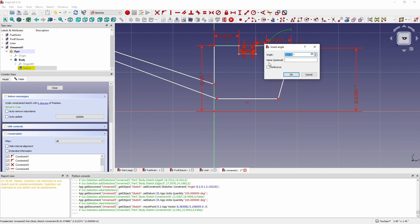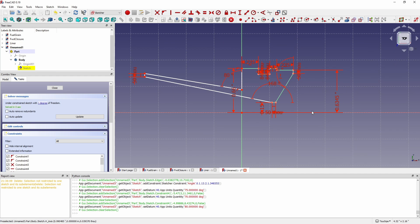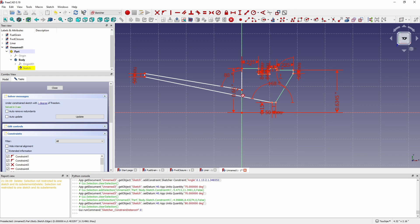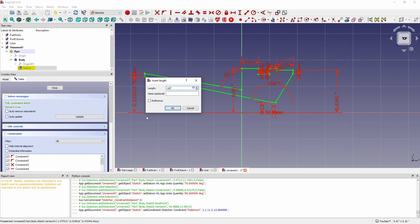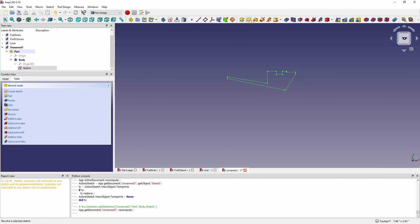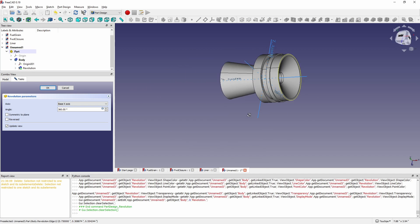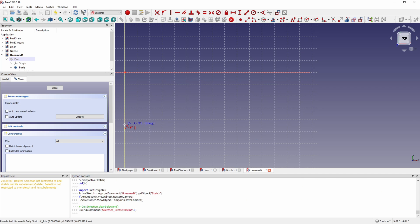Then just getting things dimensioned to the angles and the distances that we wanted. Remember the main dimensions for our nozzle were the convergent angle and the divergent angle and then the exit diameter and the throat diameter. That's what defines our nozzle. There's our nozzle all modeled up.